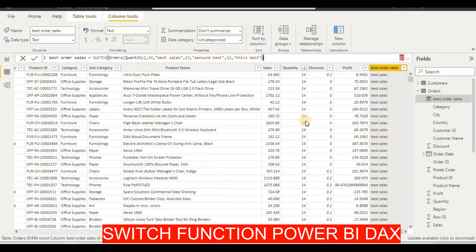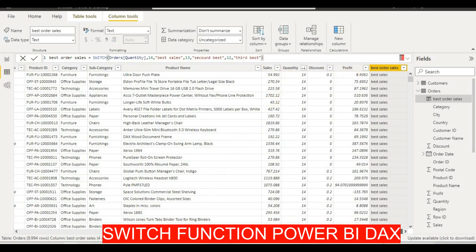This way we can add more conditions inside our SWITCH function. Next, if you want to evaluate multiple columns together — for example, checking Sales, Quantity, and Profit all at once — we can use SWITCH with a TRUE expression. We will create a new column for that.